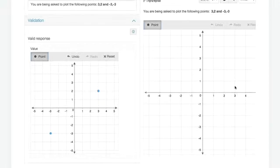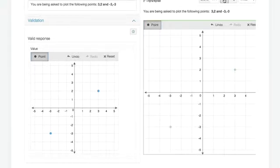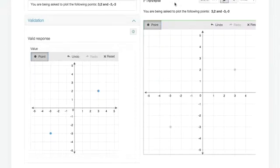The same rendering on the right hand side of this editor is what the student will see later on. So I can go in and I can draw, was it 3, 2, and minus 3, minus 3. Check my answer. I got one out of one. I got my green tick. And off I go.